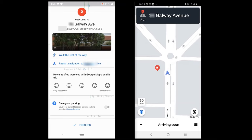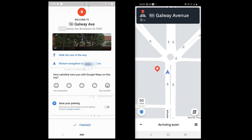Thanks a lot for watching Google Maps vs Uber Navigation. I hope the video helped. Also, Waze vs Uber is coming, so keep an eye on that. Please like and share this video, and subscribe to my channel for more about Android and iOS.